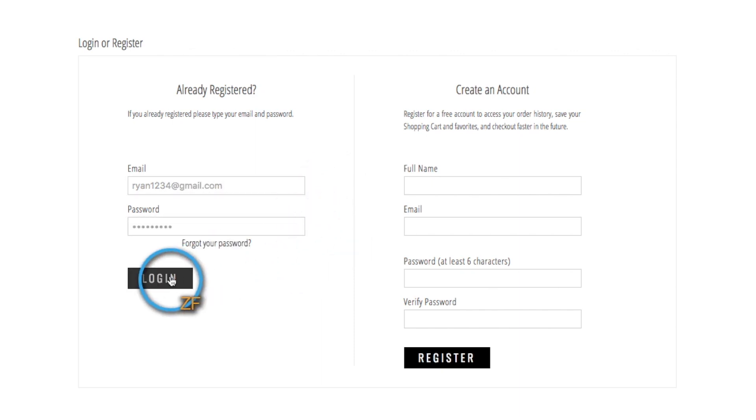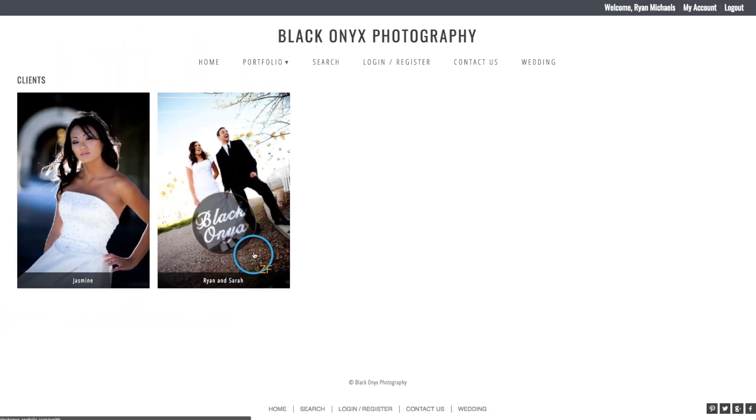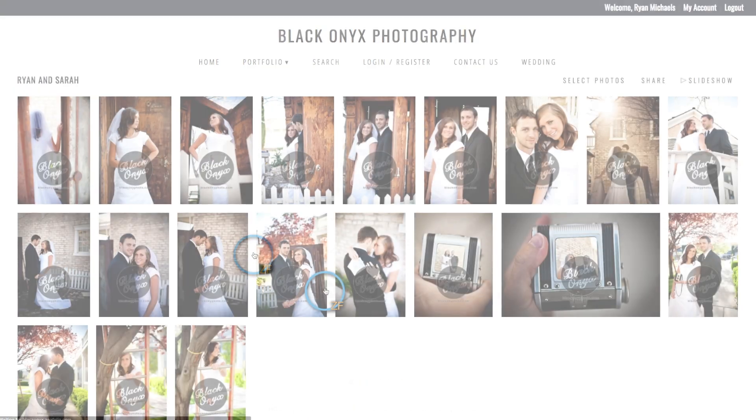Once we log in, we will be able to view and access only the galleries that we have been added as a registered user to.